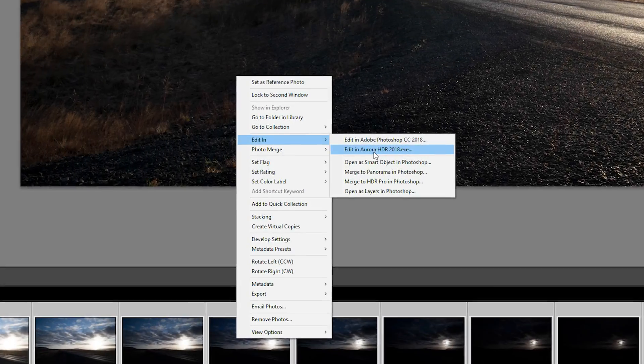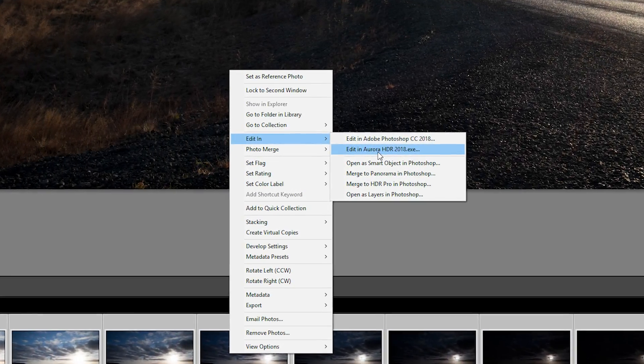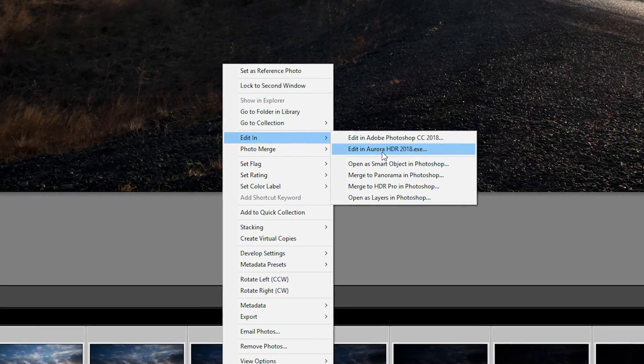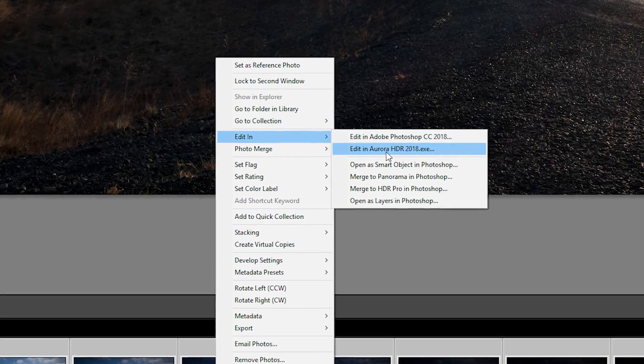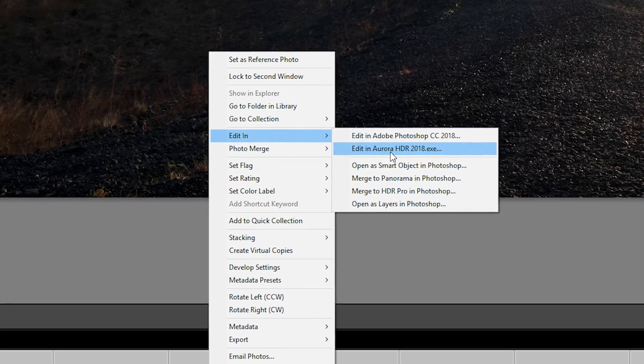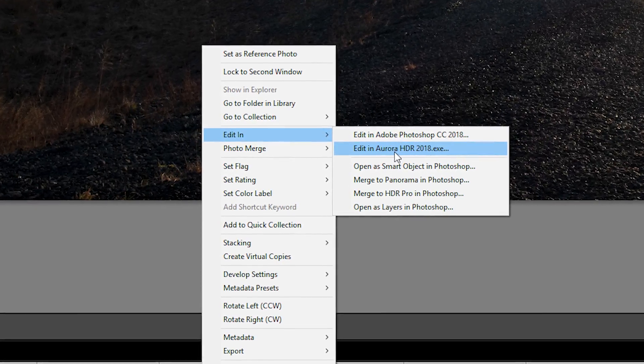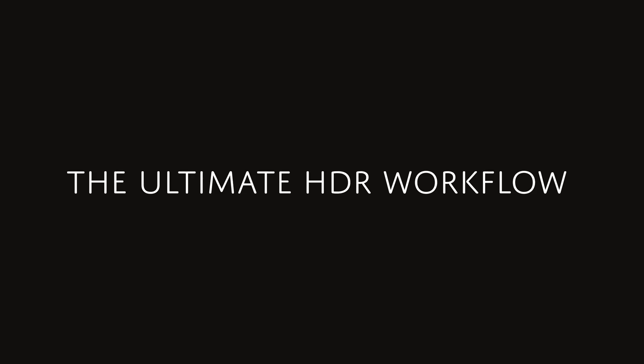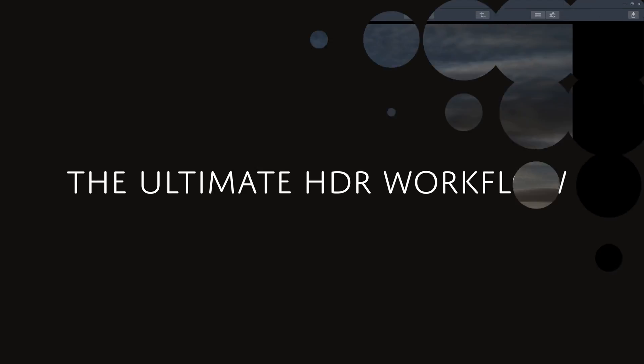By the way, if you use Lightroom you can also load photos directly from Lightroom into Aurora HDR. It works both as standalone software and as a plugin. Once it's done loading you can begin editing.